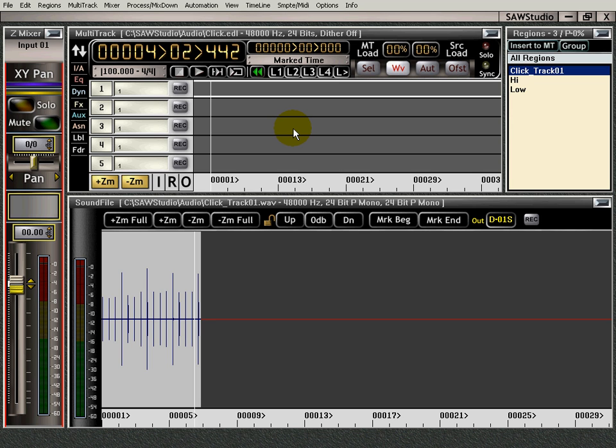SAW Studio doesn't have a traditional metronome. You can use the JMS metronome and you can watch how to use that in that video. But you can also make a click track and do whatever you want in the multi-track here.